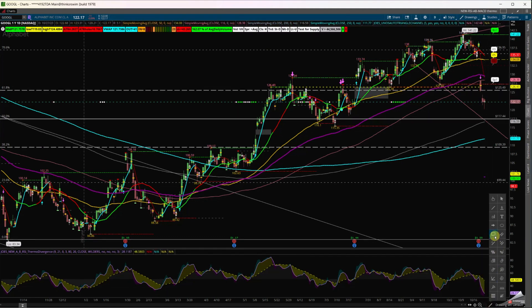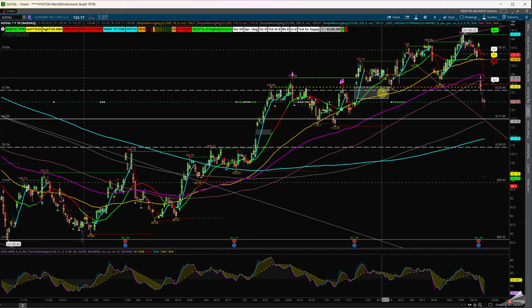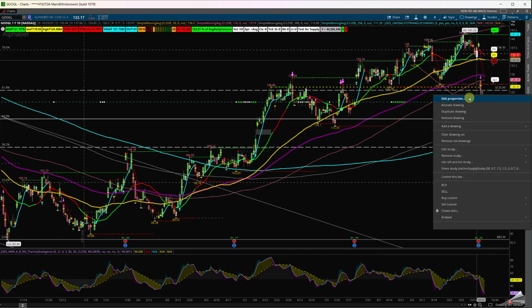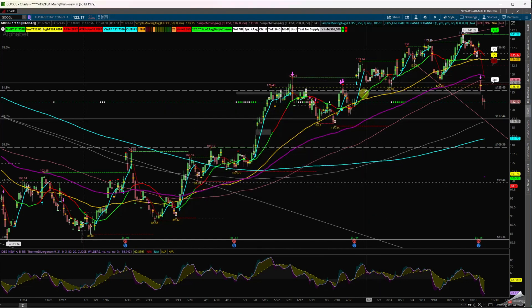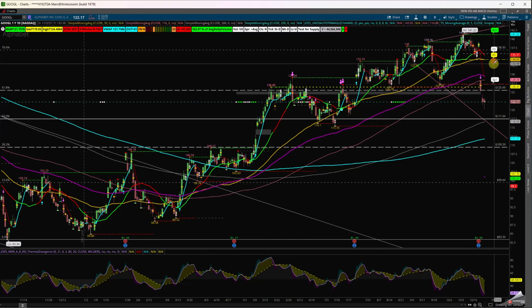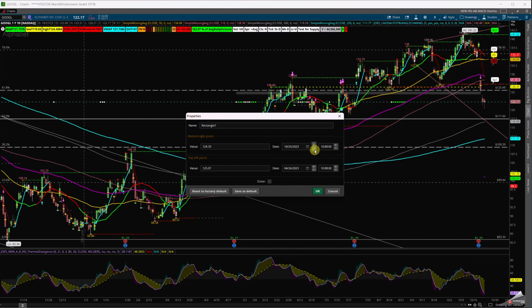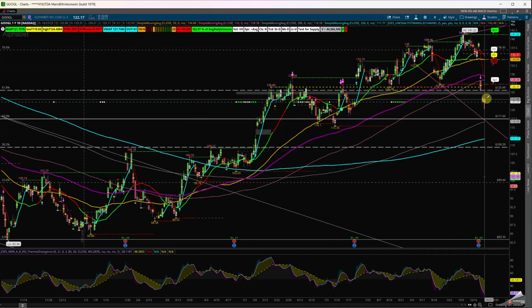Looking at a box between this area and extending it to the left, editing the property back to around 404, you can see there is still a gap in Google that needs to be cleared. Extending it to the right a couple of days — out to day 11 — shows you the level Google needs to clear to move to the upside.